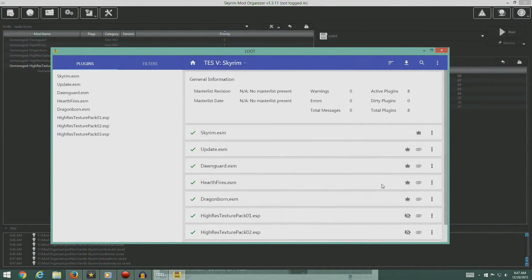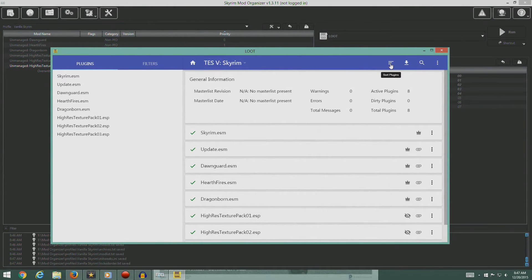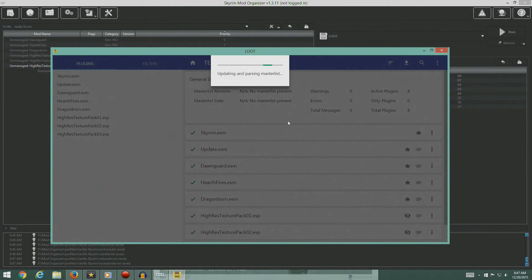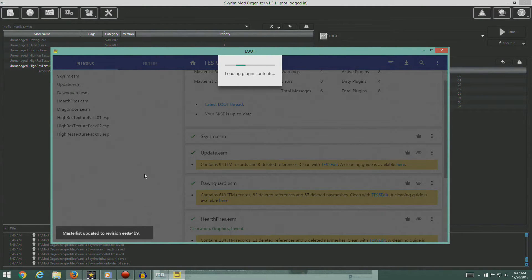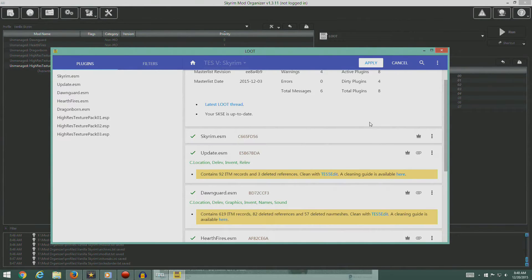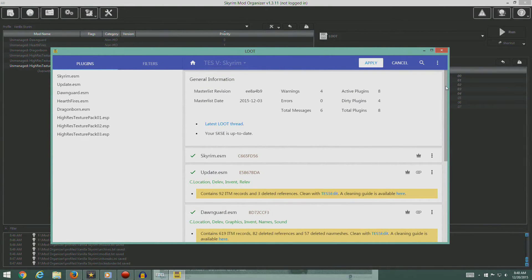So first time we've run this, so we get some tips. We're going to sort the plugins. So let's sort the plugins.